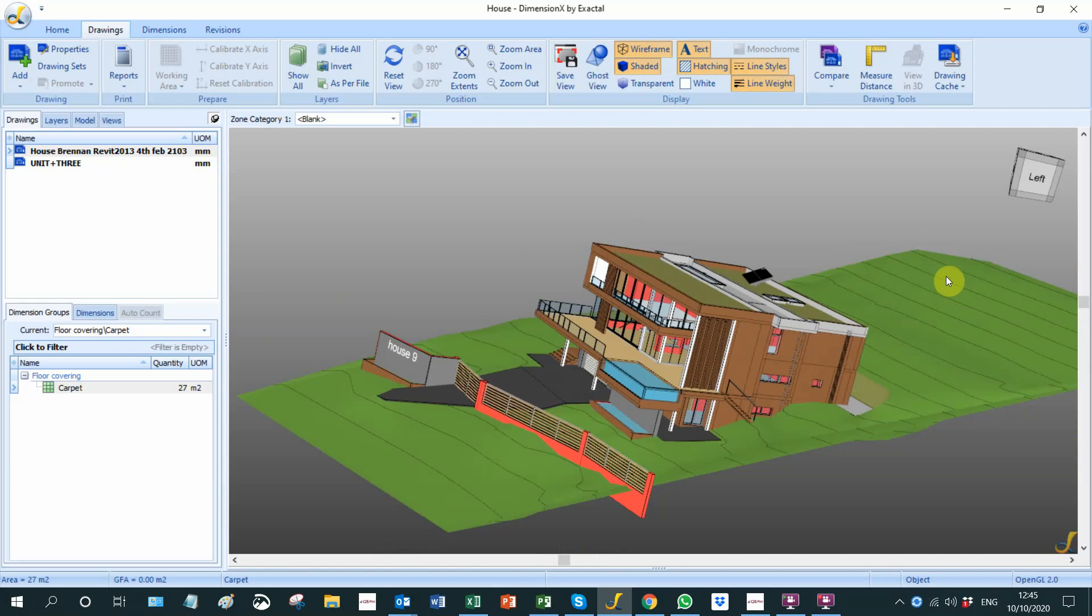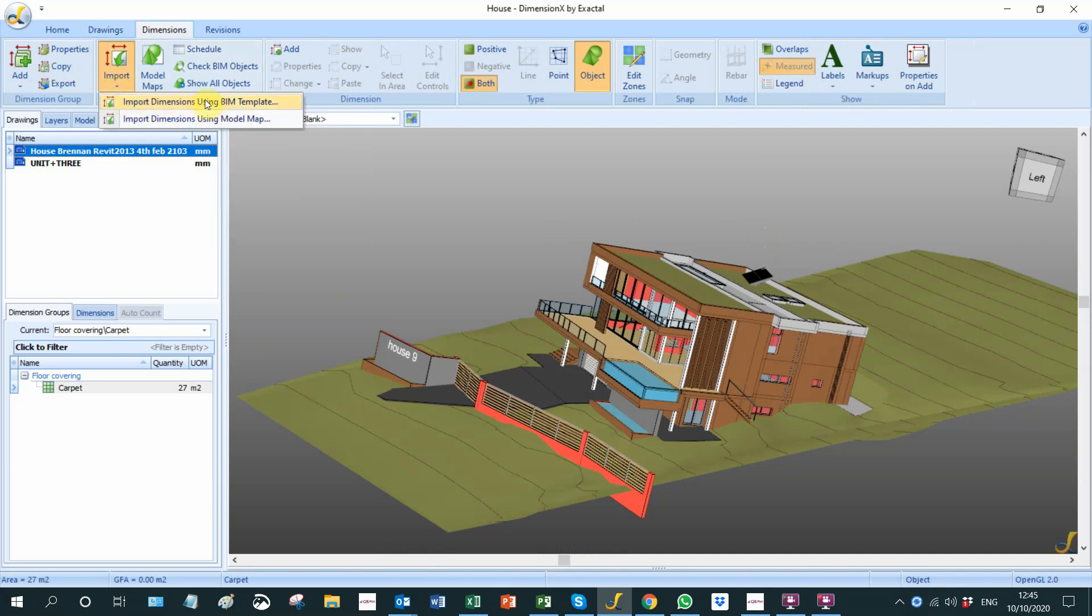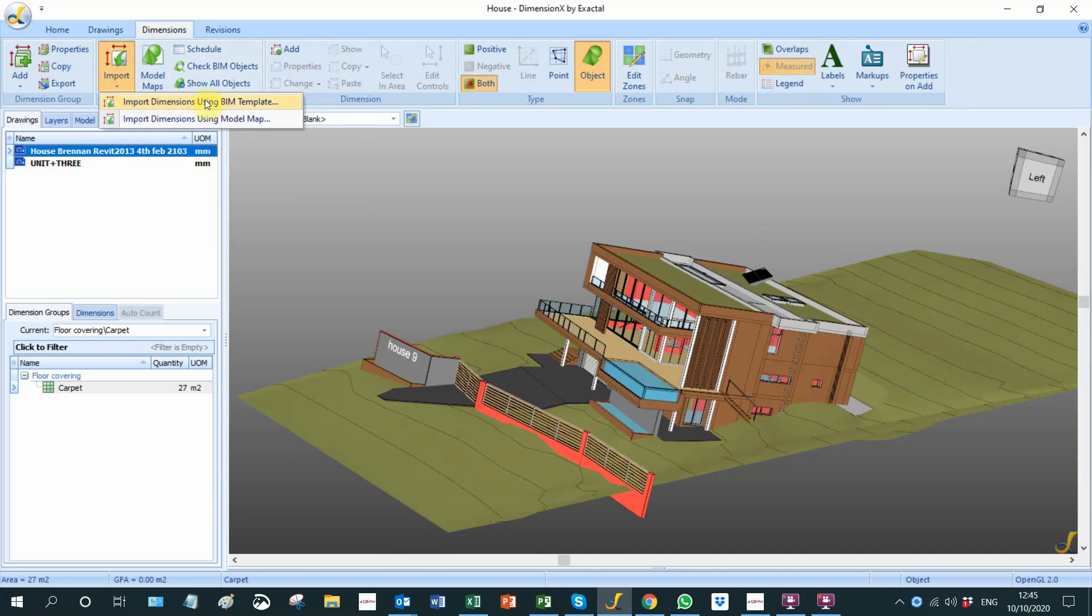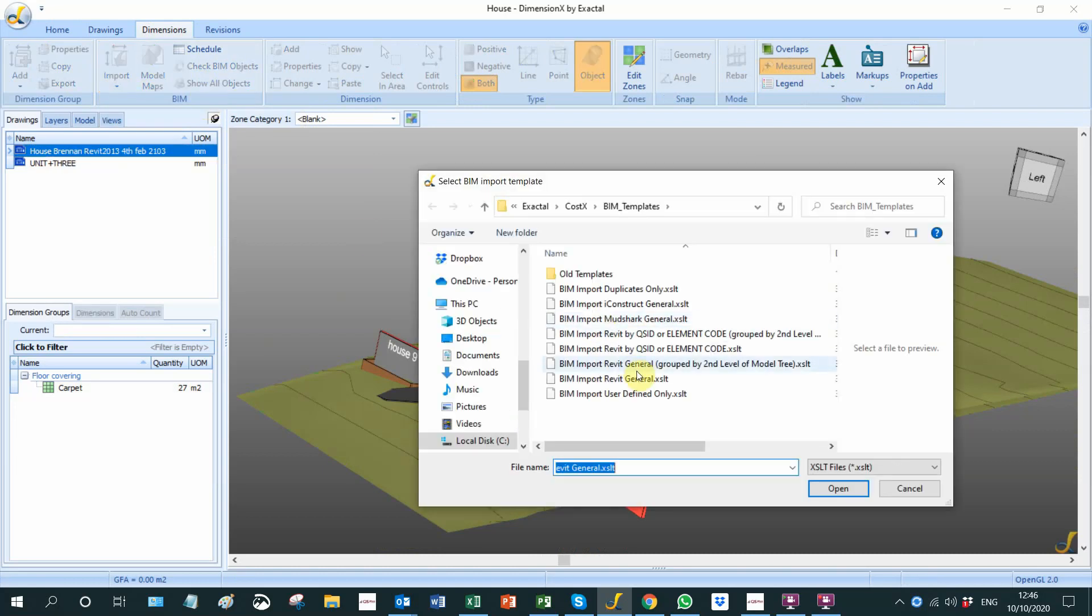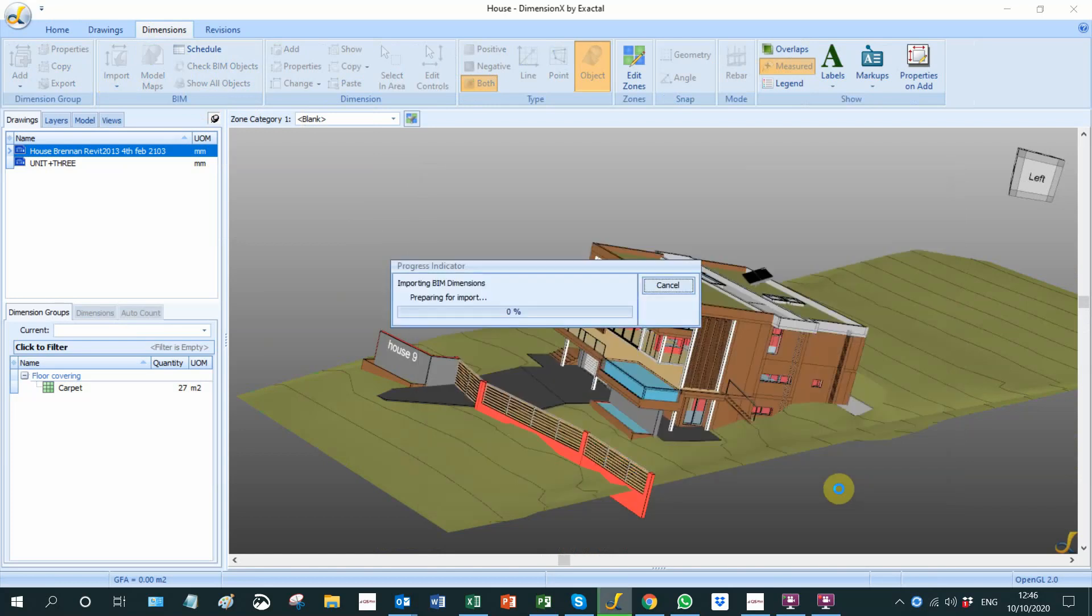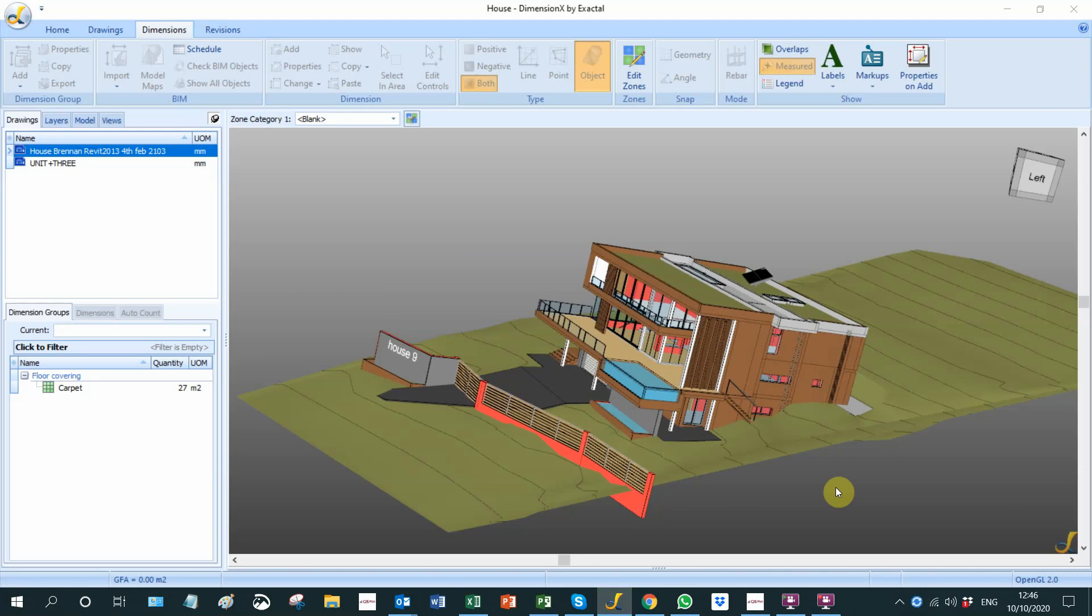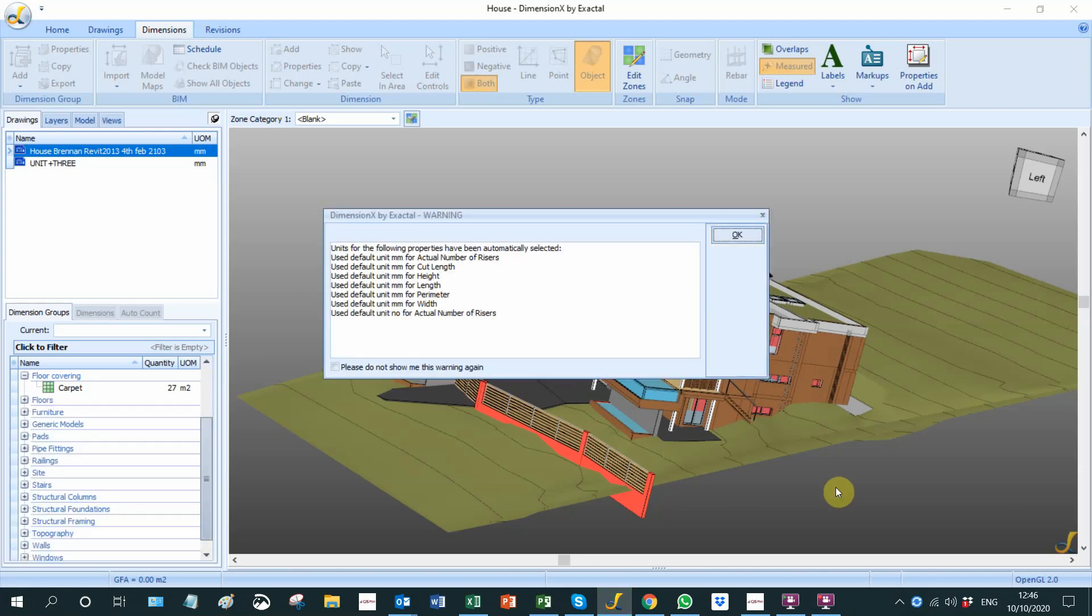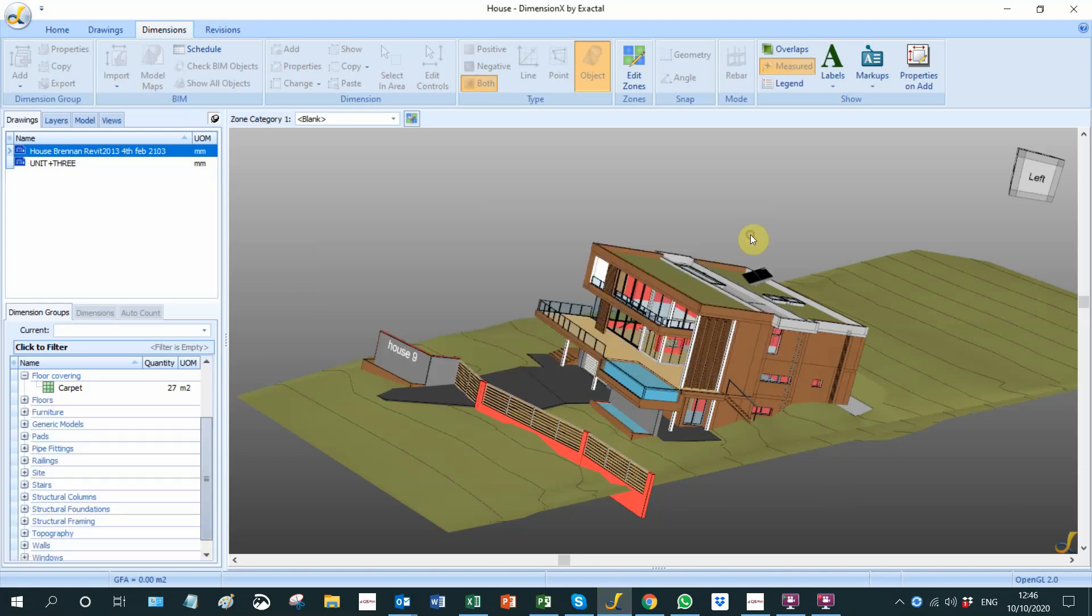I will show you now how we take off the quantity. We will go to dimensions, go to the import button, and import dimensions using BIM template. The template we're going to use is the Revit general. I open that and there it is, measuring that entire job in a matter of seconds, unpacking all the models in there with their quantities.